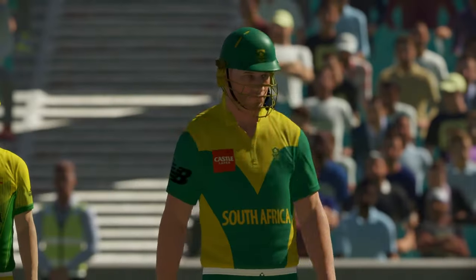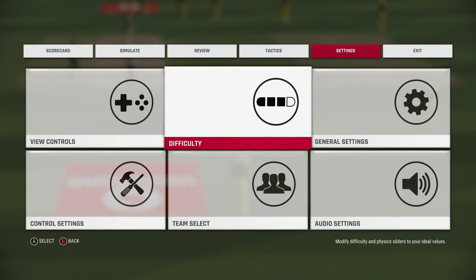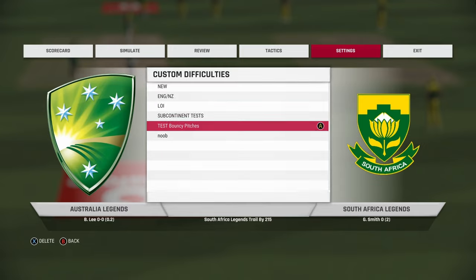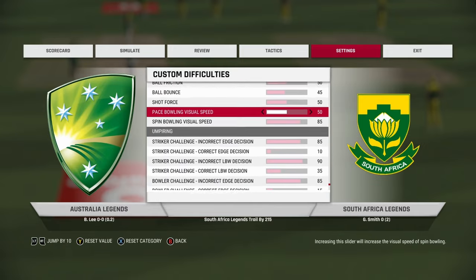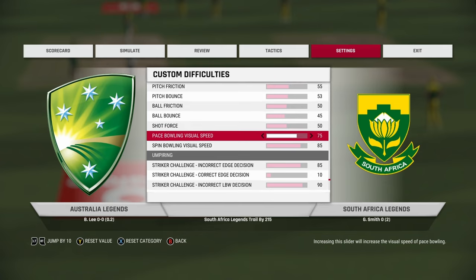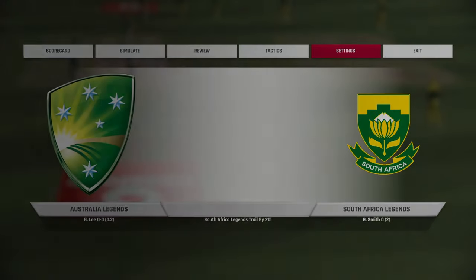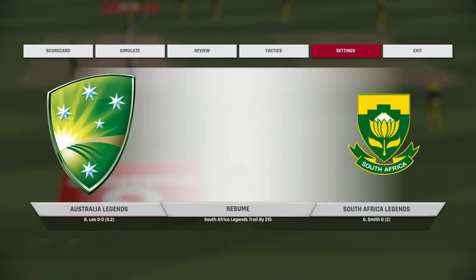Now I'm going to go into the settings and change the visual speed to around 90. You can push it between 85 to 90 — don't go below 85. I usually go 87 or 88, but if I want a really fast bouncy pitch I sometimes go up to 92.